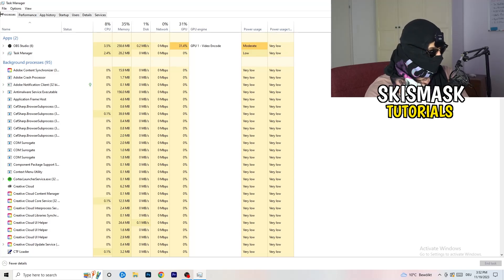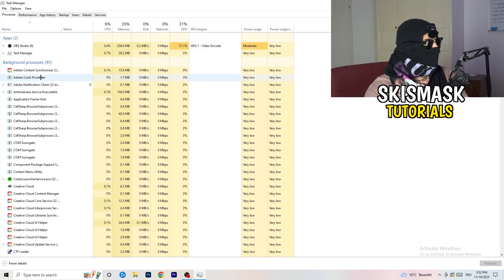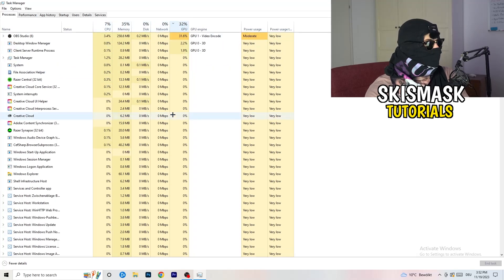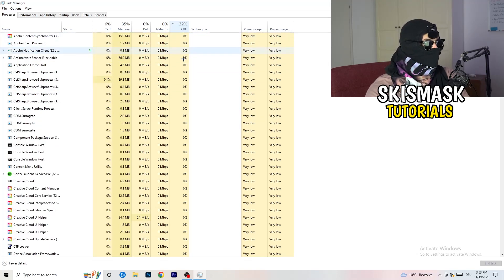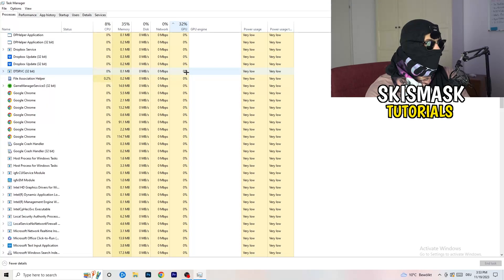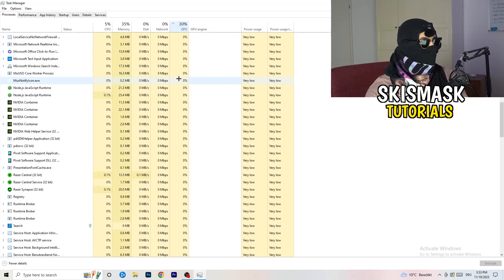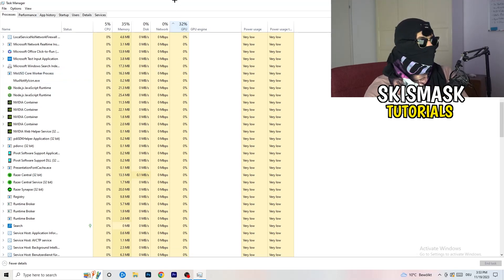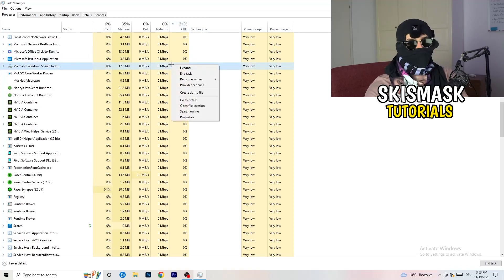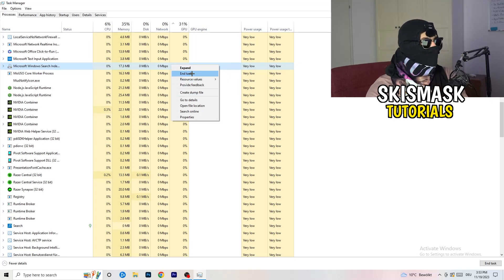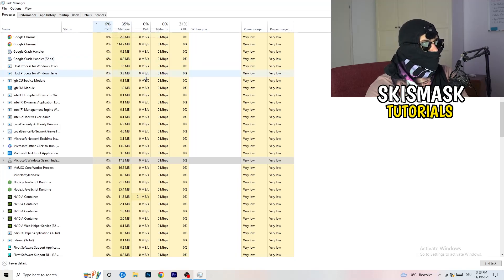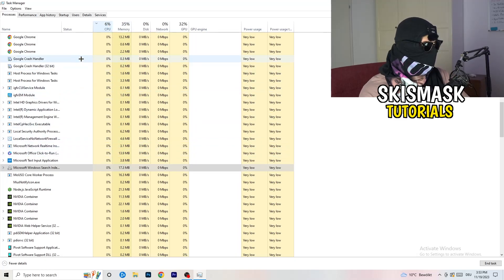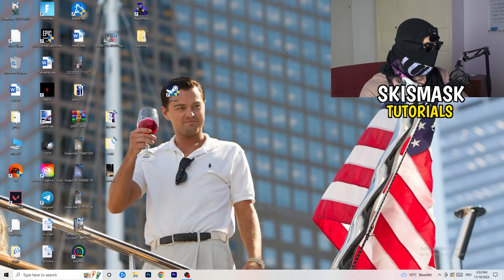Go to the Processes tab. You'll see Applications and Background Processes with CPU and GPU usage listed. Click on GPU first to sort by GPU usage, and end any process using too much that isn't related to Windows by right-clicking and selecting 'End Task.' Then do the same sorted by CPU usage. Once done, close Task Manager.